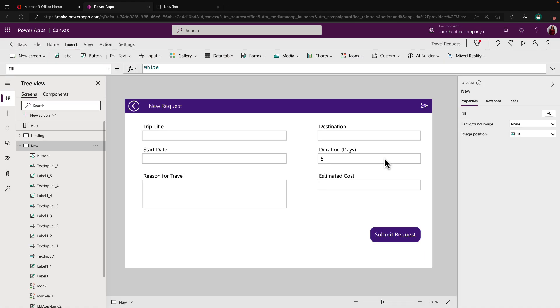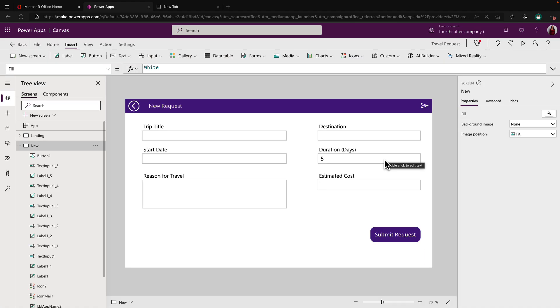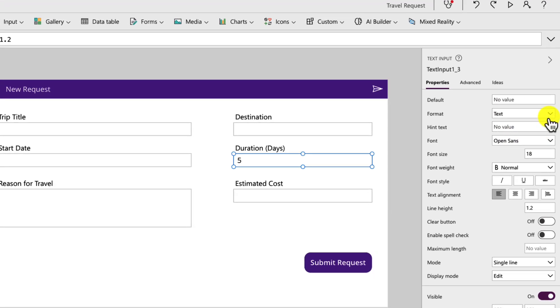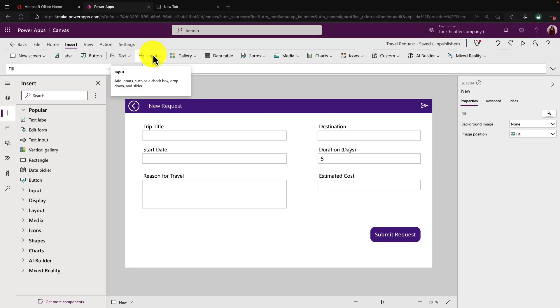Now if I want to enforce that they only put numbers, I can do that easily with some of the out of the box control properties. So if I were to select this text input, I can go over here to the properties pane and change the format from text to numbers. So that will at least restrict the number.